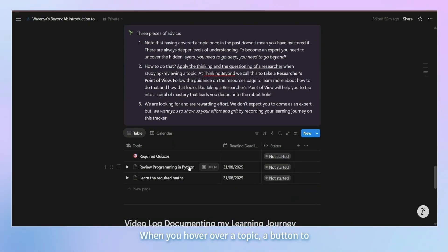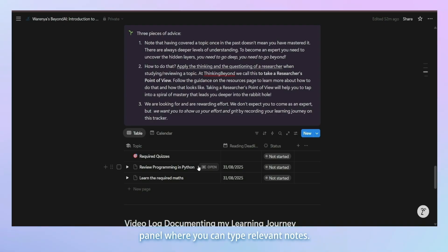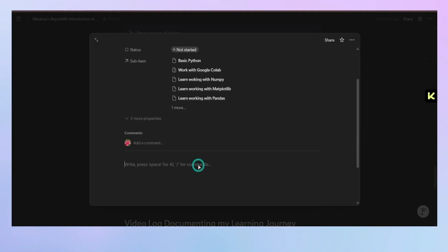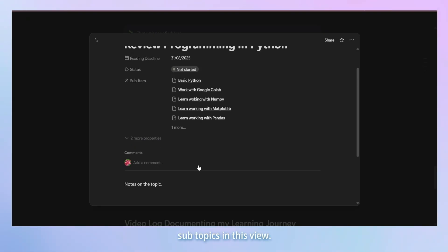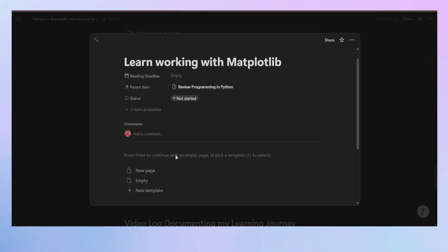When you hover over a topic, a button to open it should appear. Clicking on this would open a pop-up panel where you can type relevant notes. You can also visit subtopics in this view. Clicking on these would take you to the relevant pages.